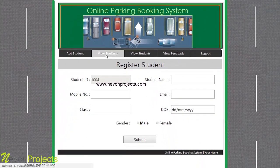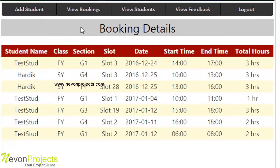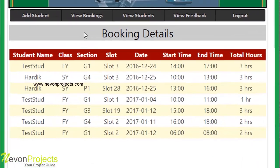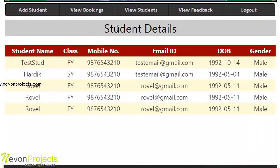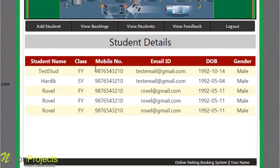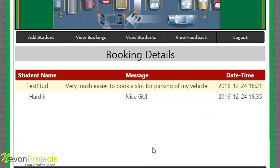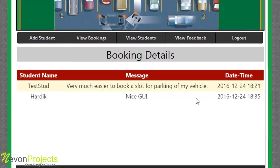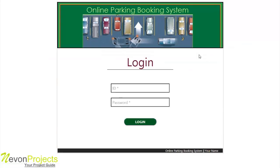The next module is View Booking, where the admin can see all booking details of students. The View Students module displays all registered student details. The last module is View Feedback, where the admin can view feedback received from students, including the student name, message, and date/time. After logging out, this concludes the Online Parking Booking System demonstration. Thank you.